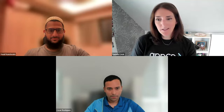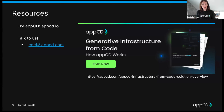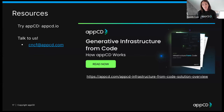That was our complete whistle-stop tour of infrastructure from code — why it benefits developers and also leaders managing teams of developers. If you're interested in finding out more about AppCD, you can try it at appcd.io, email questions to cncf.appcd.com, and there's a white paper available on the website digging into how AppCD works.